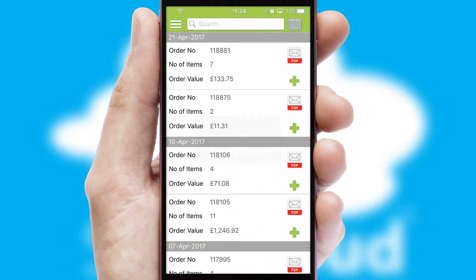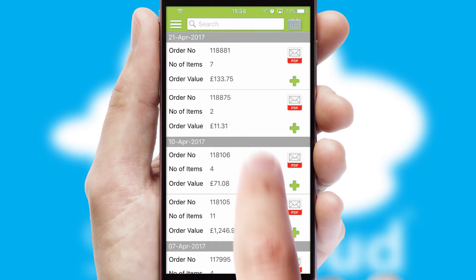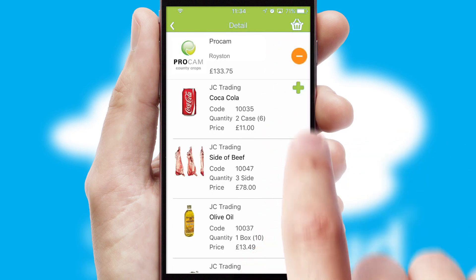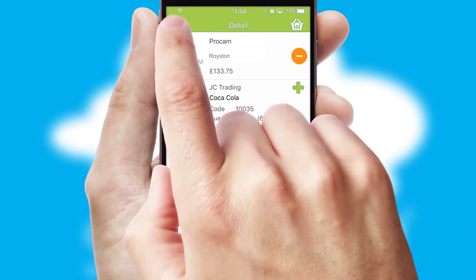A full and complete order history is available in the app and, for time-saving purposes, you can even reorder from previous ones.